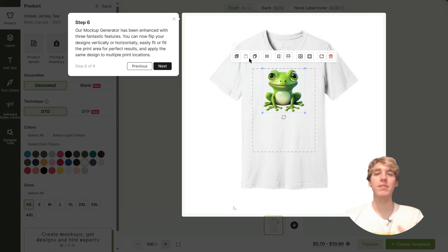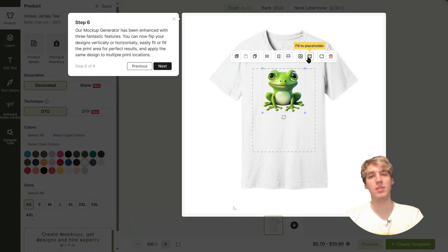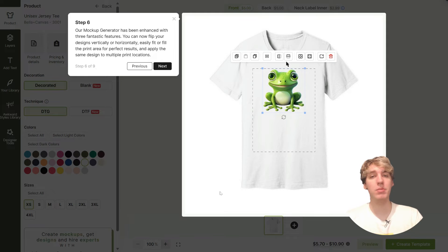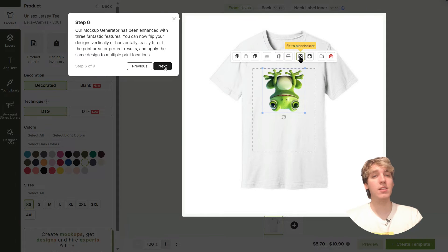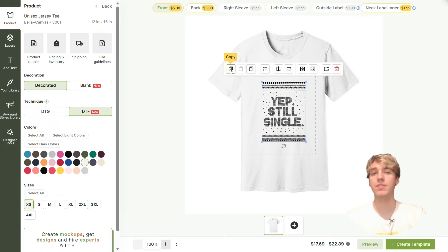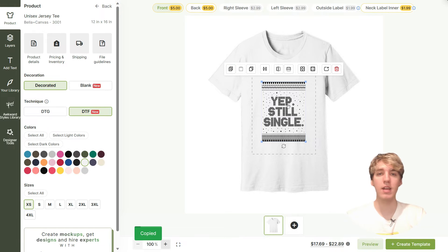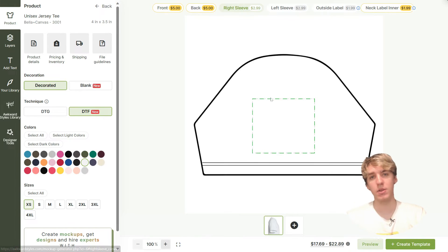Now here's one of my favorite new features that really helps out in the design process when creating your mock-ups. The toolbar has been fully revamped to add some really cool features, so let's take a look at what each one has to offer. First on the menu there's now a copy and paste feature, which you can use to copy your designs and paste them onto other printing locations.